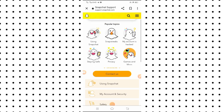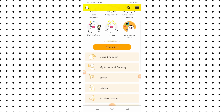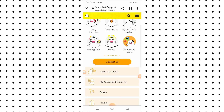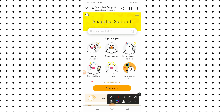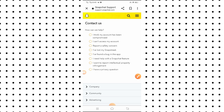After tapping on it, wait a few seconds and then you will see a lot of options. What you have to do is find the 'Contact Us' option, so you have to simply tap on it. After tapping on it, you will see a lot of options.